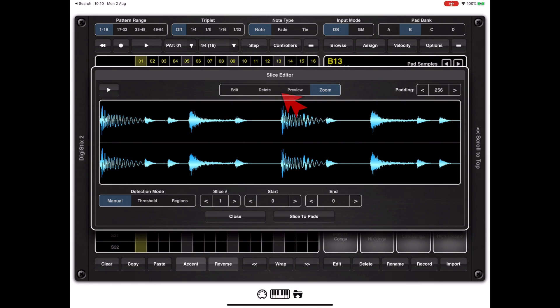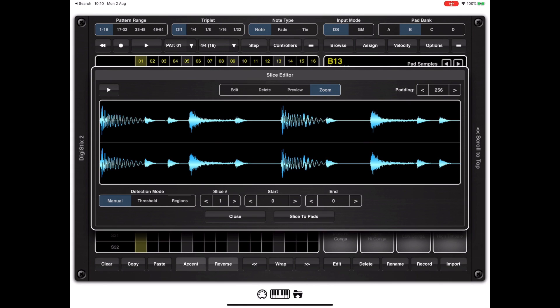At the top center of the slice editor we have a number of options. Edit mode - currently we're in zoom mode which allows us to pan around and zoom in and out, pinch to zoom. We have an option to delete slices and we can preview slices, so depending on what we want to do we need to be in the correct mode.